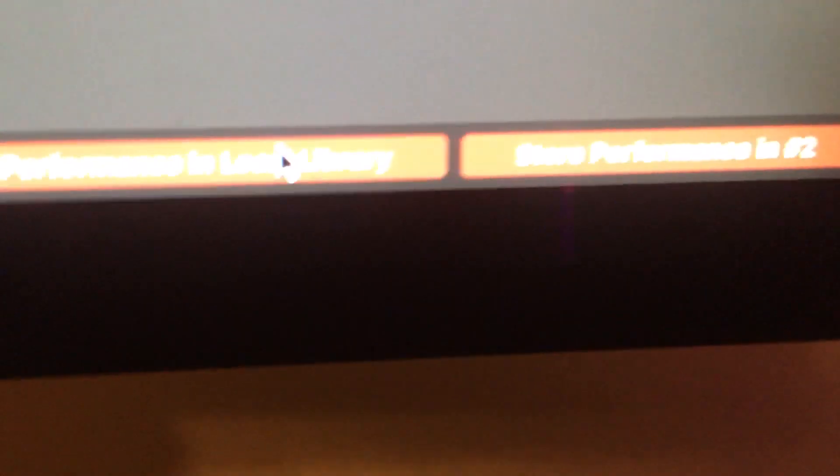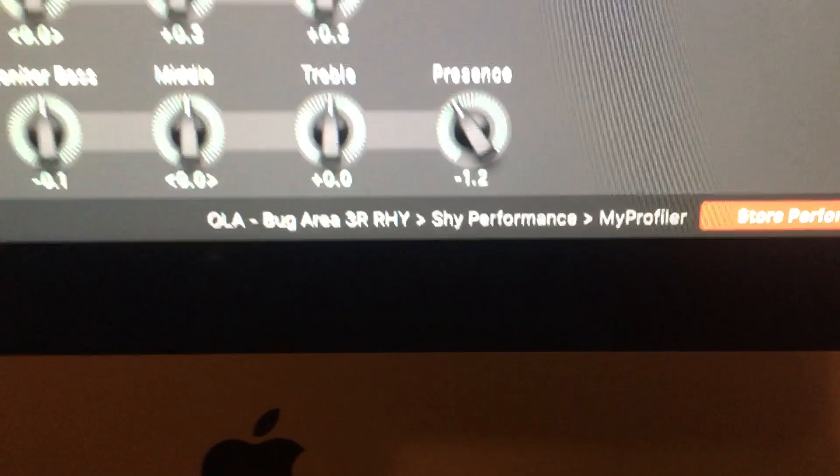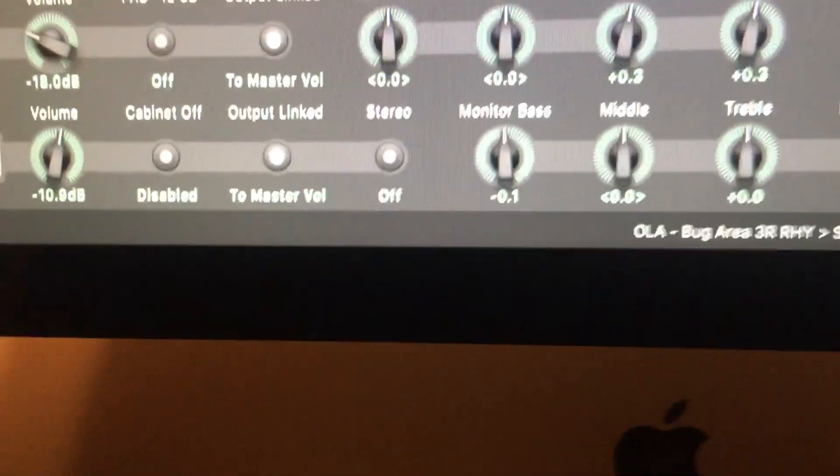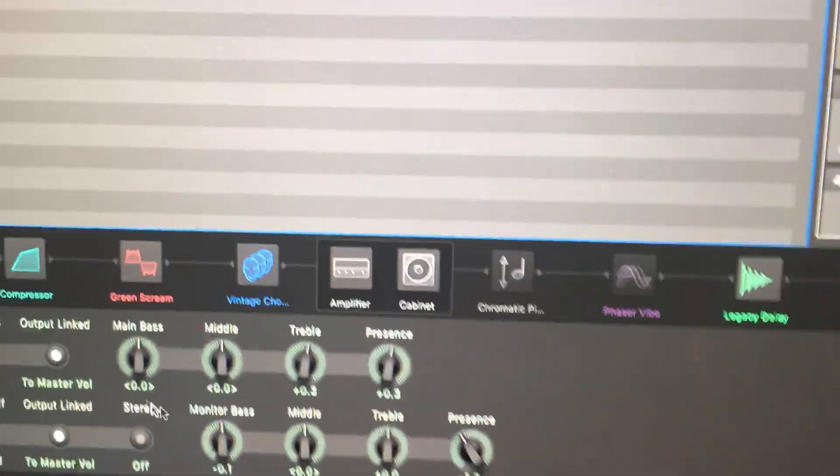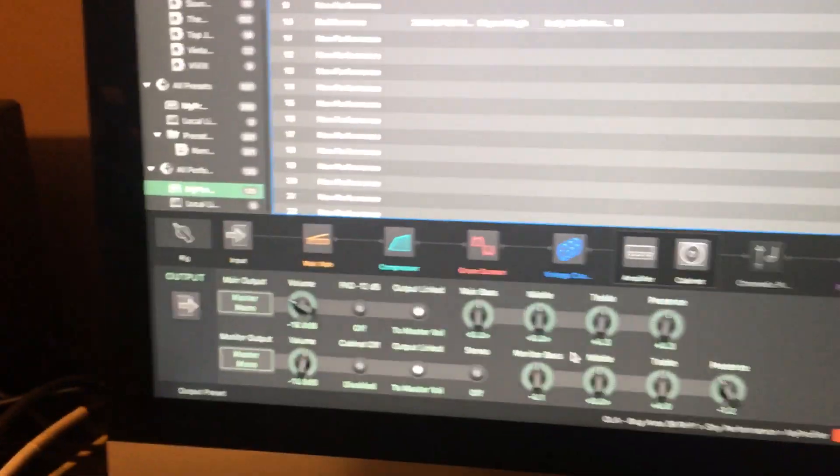The rest of it is pretty identical. You can store to the local library, whatever. That's pretty much it. It's straightforward. It's not like a rocket ship, it's just a straightforward editor. That's it.